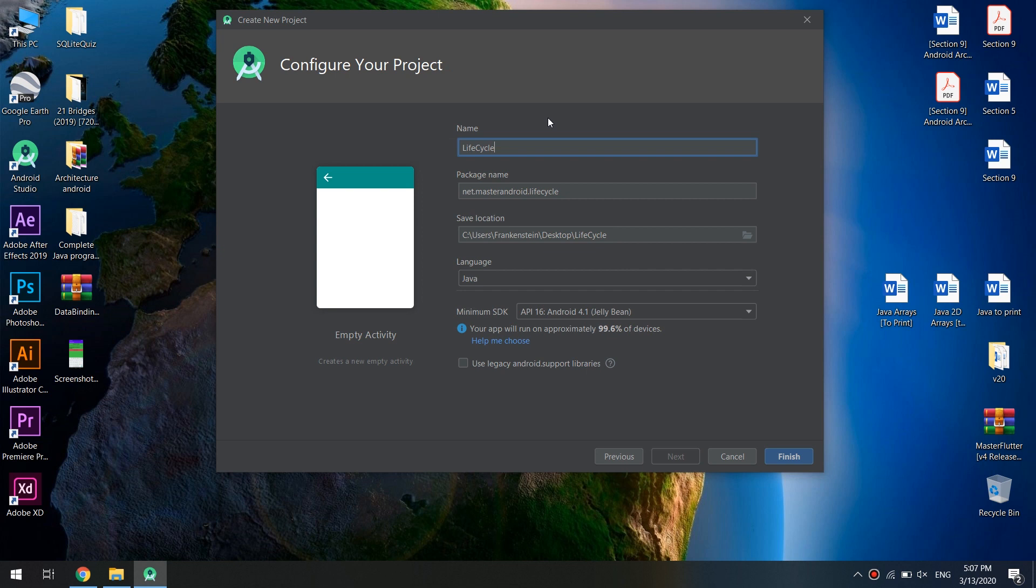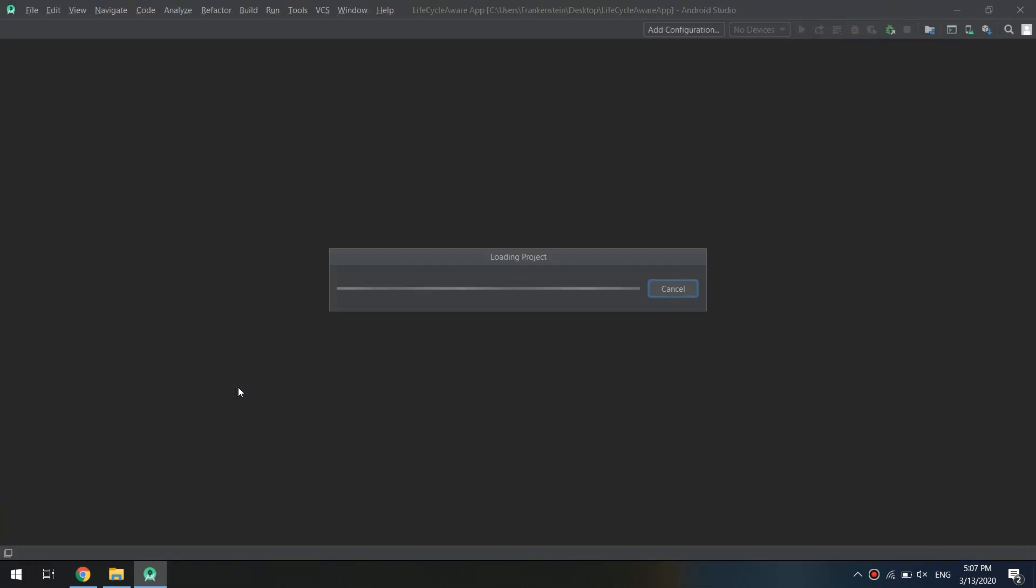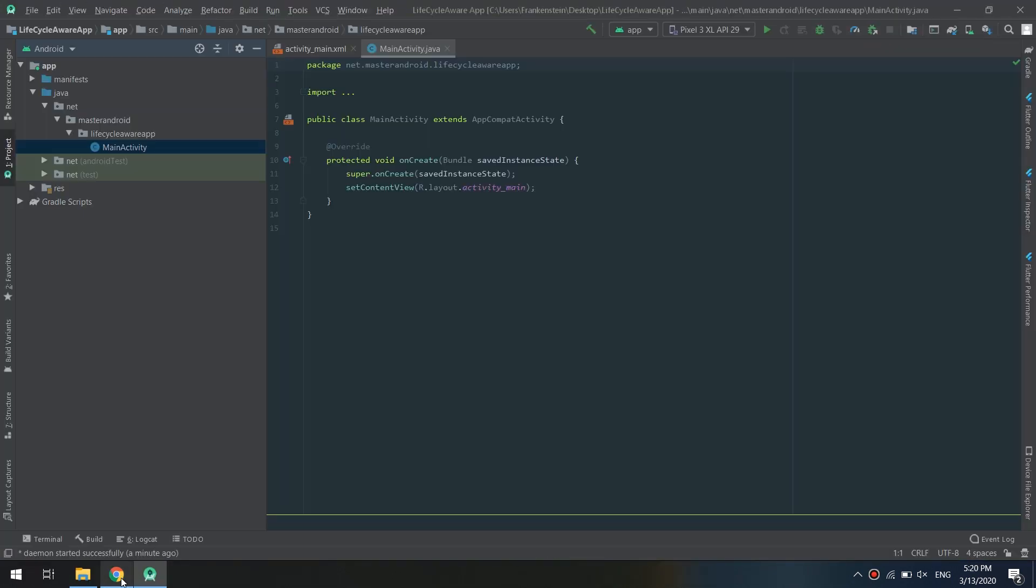Now hit finish and let the Android Studio configure the application. Waiting for Android Studio to finish.